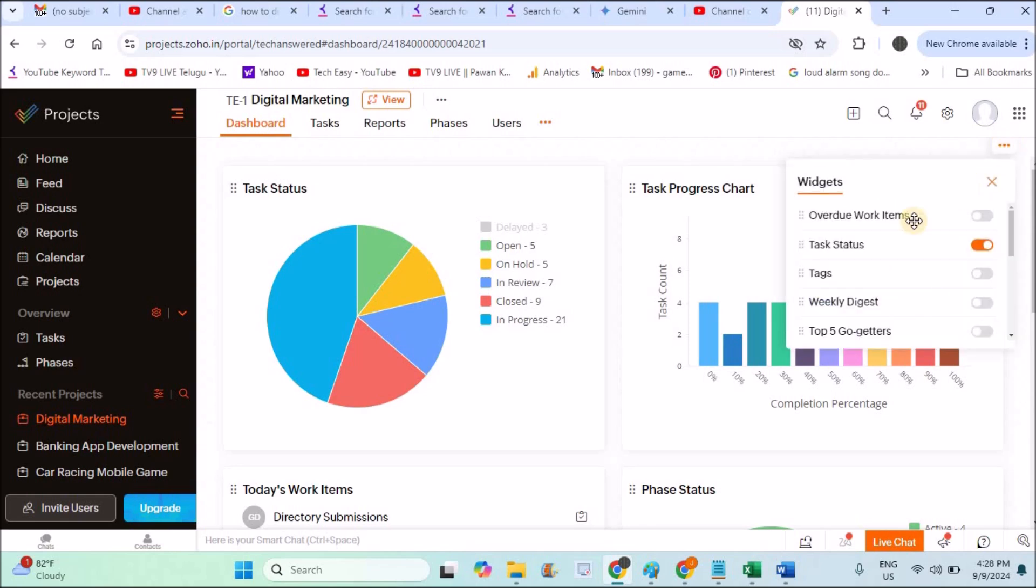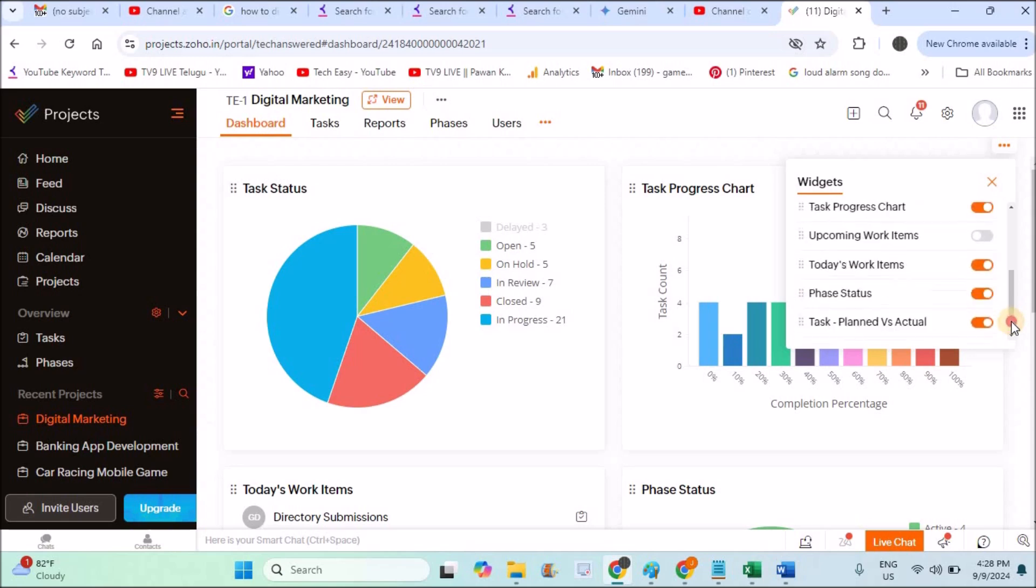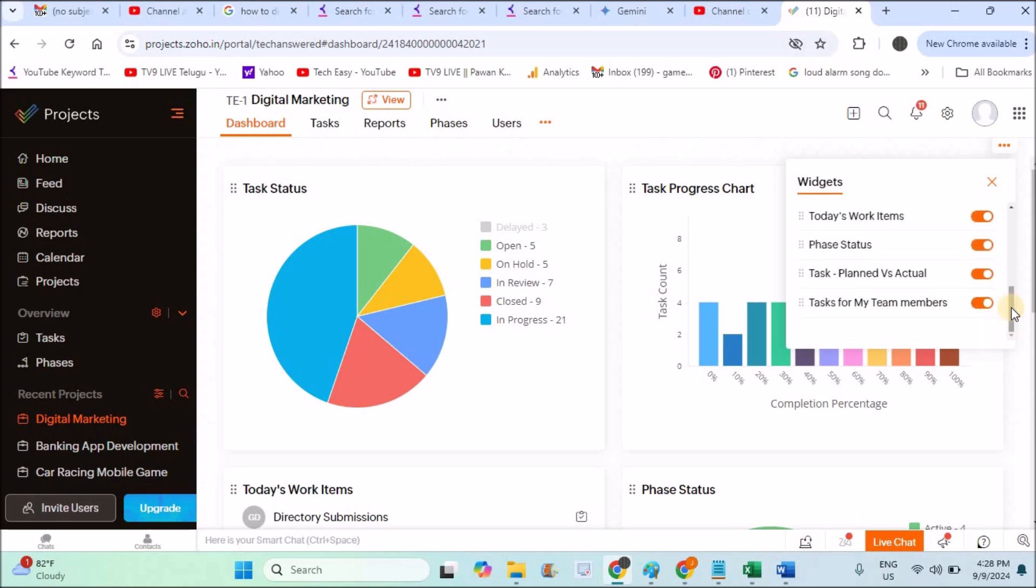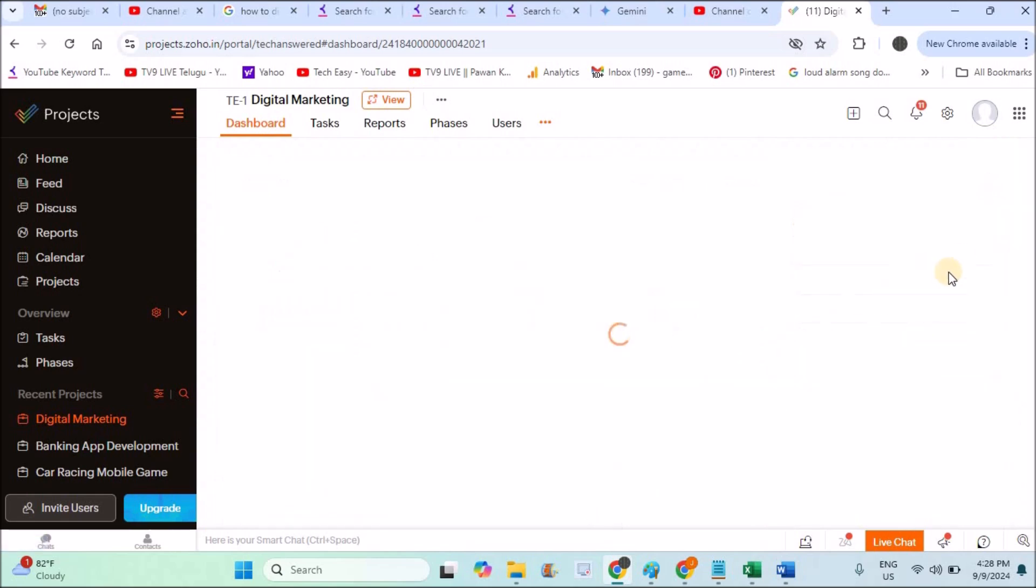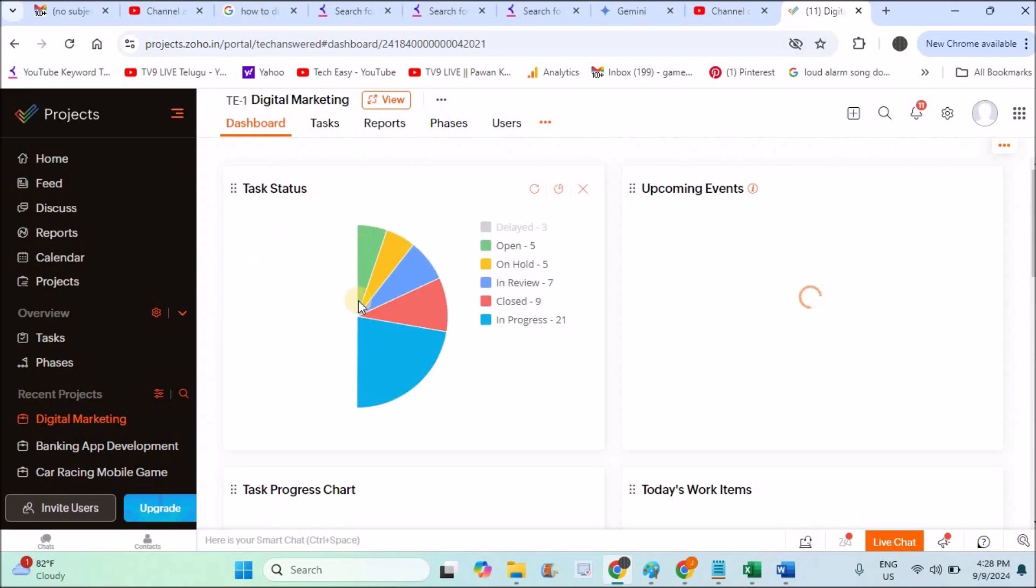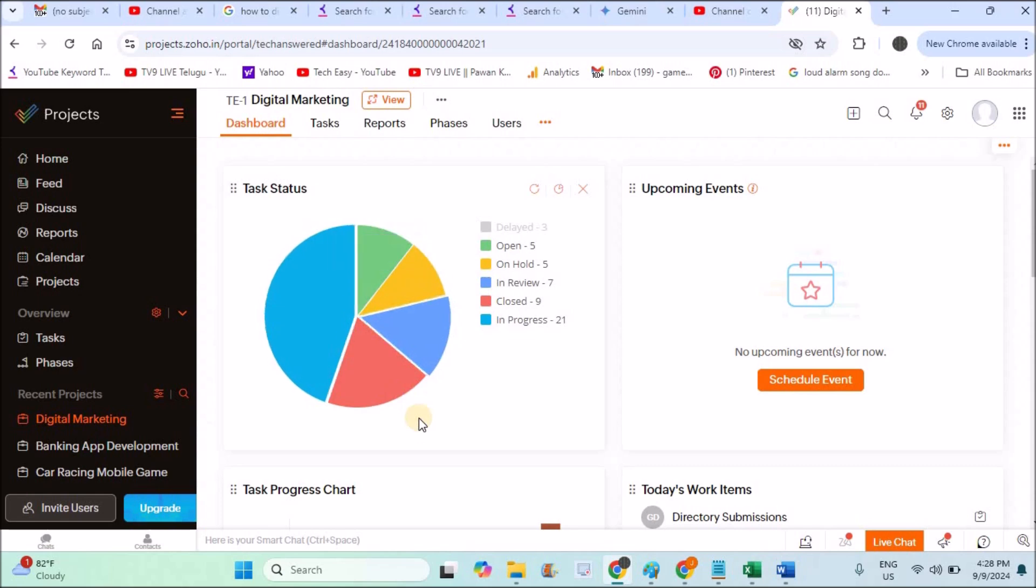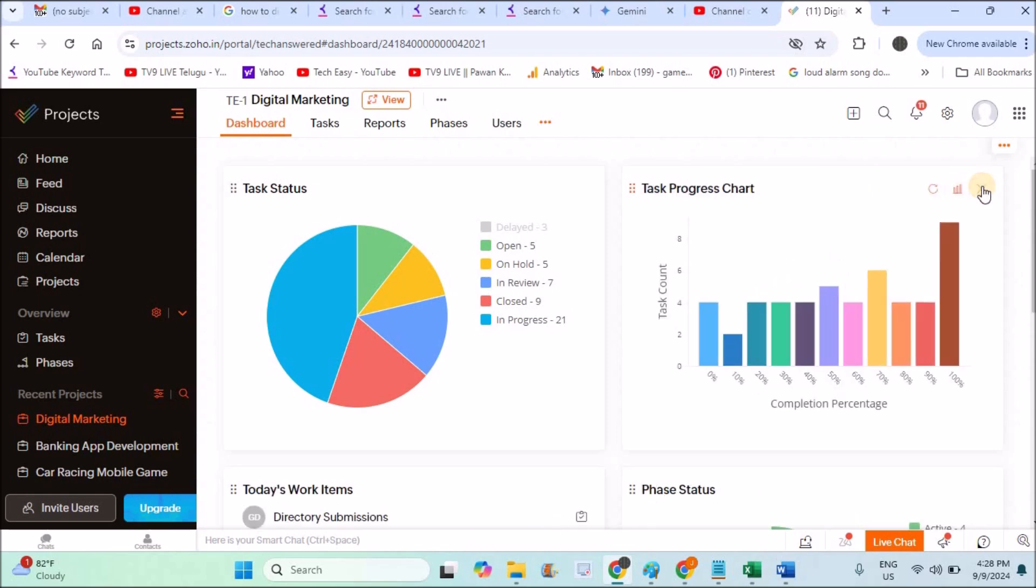If you click on these three dots, if you click on customize widgets, you can keep whichever available task you want. For example, upcoming events. If you tap on this and click save, the most recently added will come up here at the first place. The recently added event will come here. If you don't want any tab, you can directly click here and close it like this.